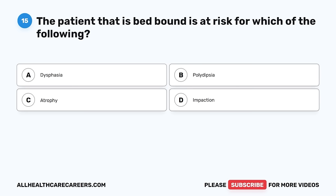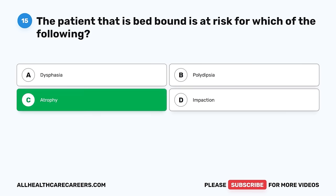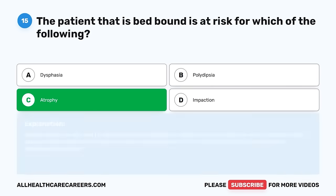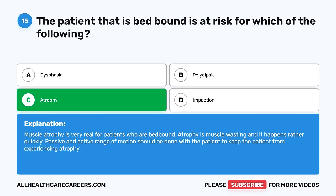Question 15. The patient that is bed-bound is at risk for which of the following? A. Dysphagia. B. Polydipsia. C. Atrophy. D. Impaction. The correct answer is C, atrophy. Muscle atrophy is very real for patients who are bed-bound — atrophy is muscle-wasting, and it happens rather quickly. Passive and active range of motion should be done with the patient to keep them from experiencing atrophy.